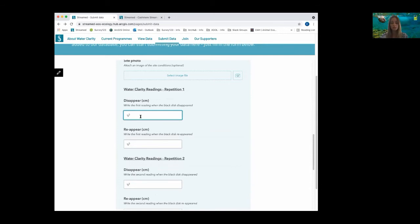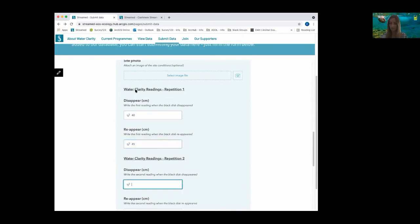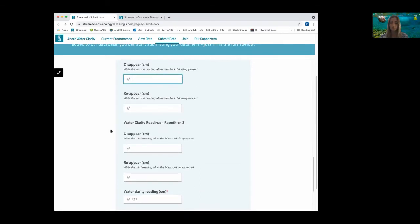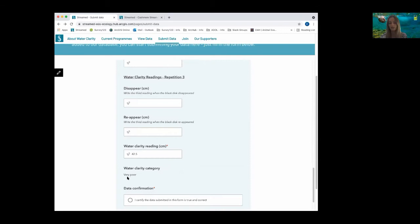When entering the water clarity readings, constraints are used to ensure the difference between the reappear and disappear reading is not greater than 5cm. We have also included additional information to inform the user if their water clarity reading is good or bad, providing immediate feedback. In using Survey123, we've been able to capture a large complex data set, whilst keeping the data entry simple for the general public to feel comfortable using.